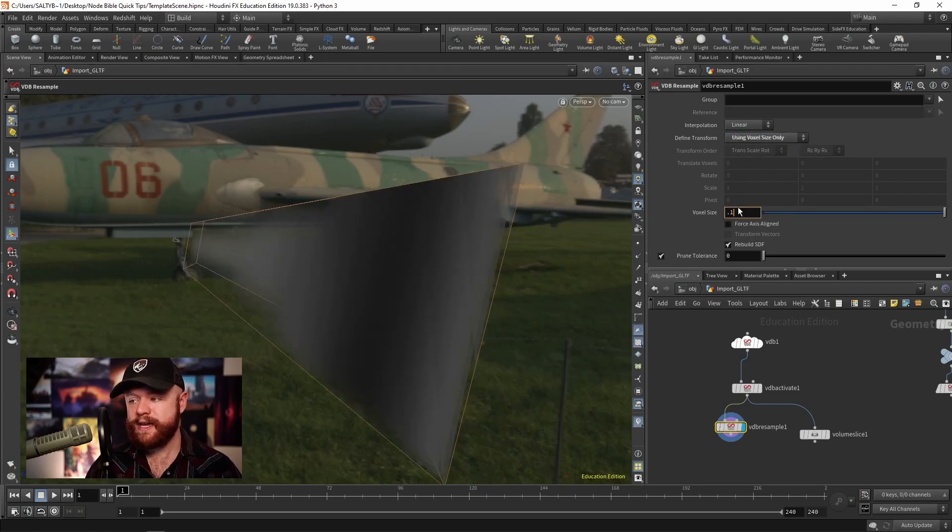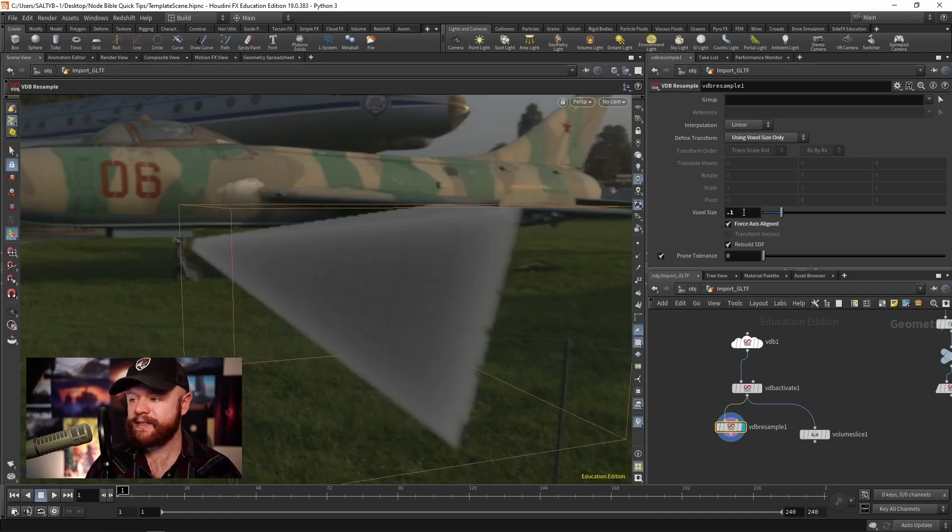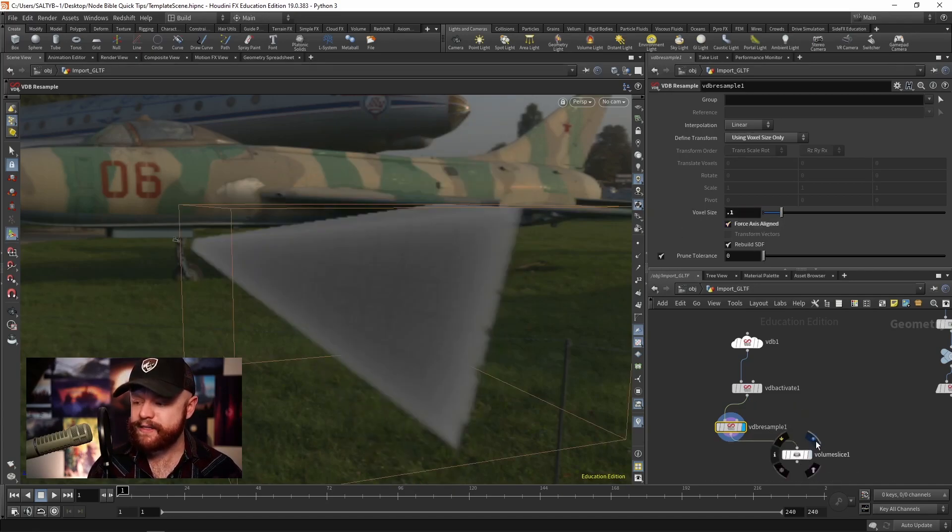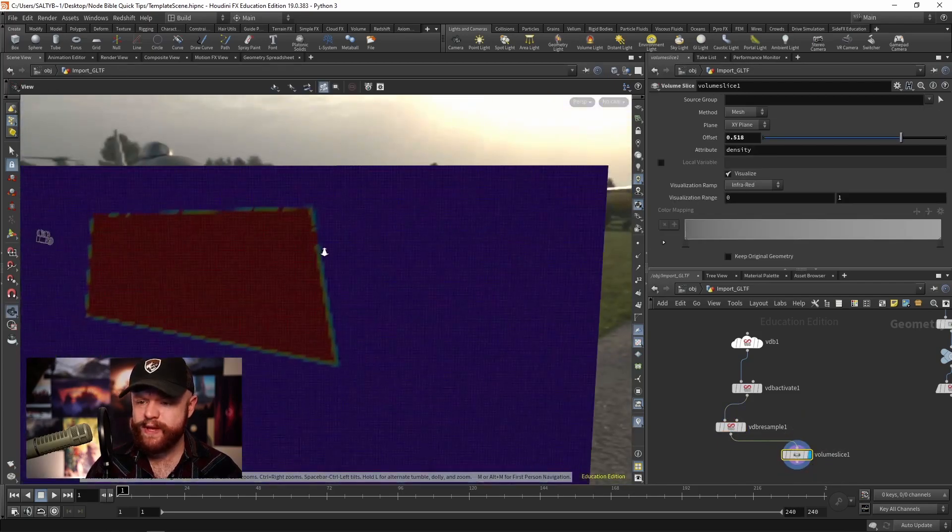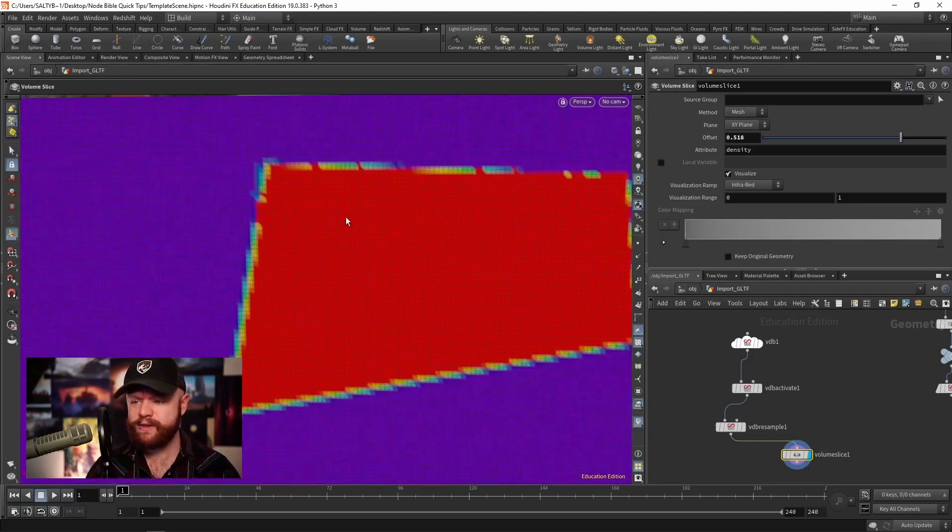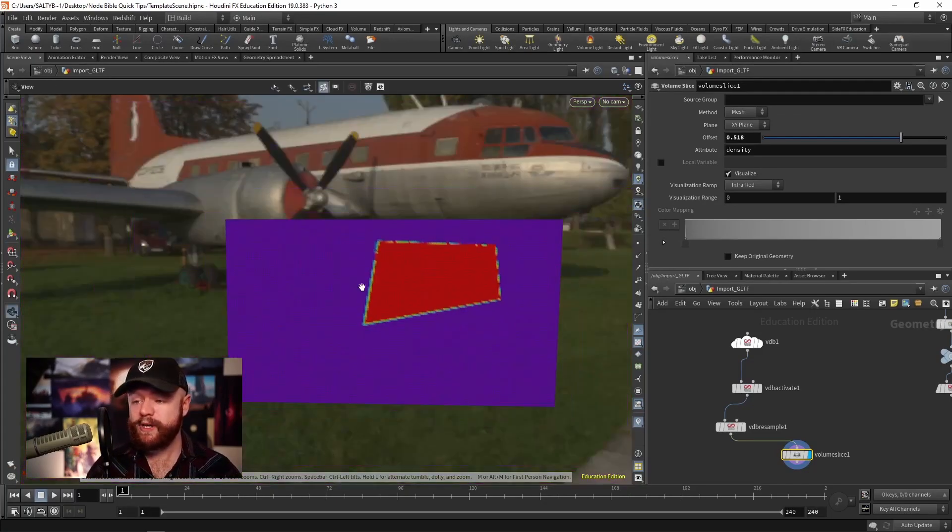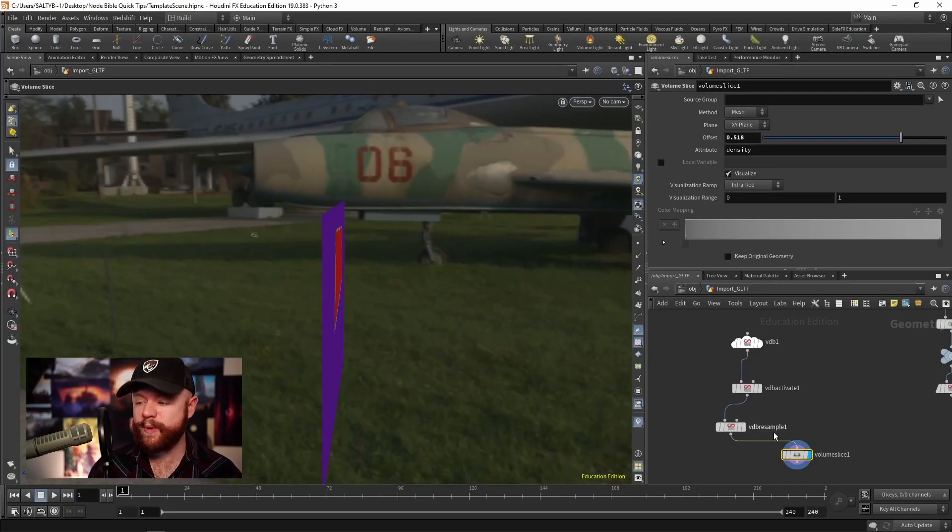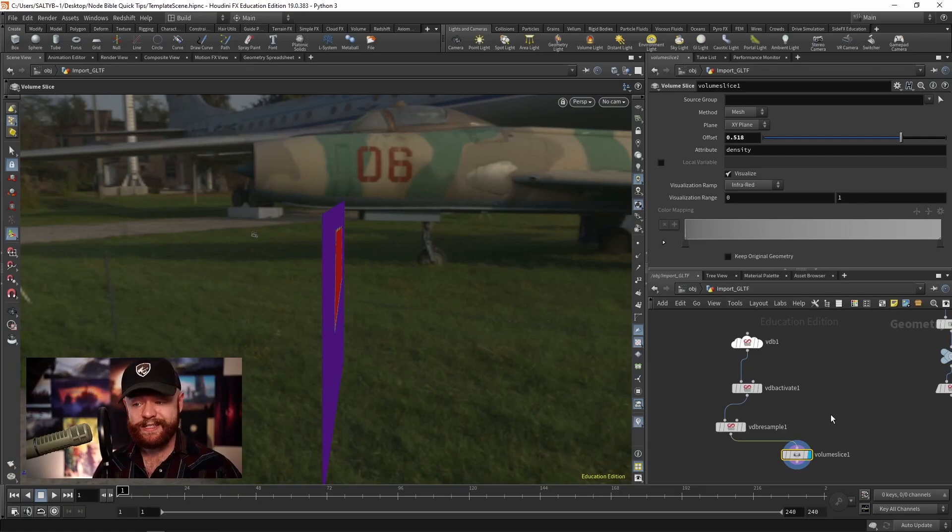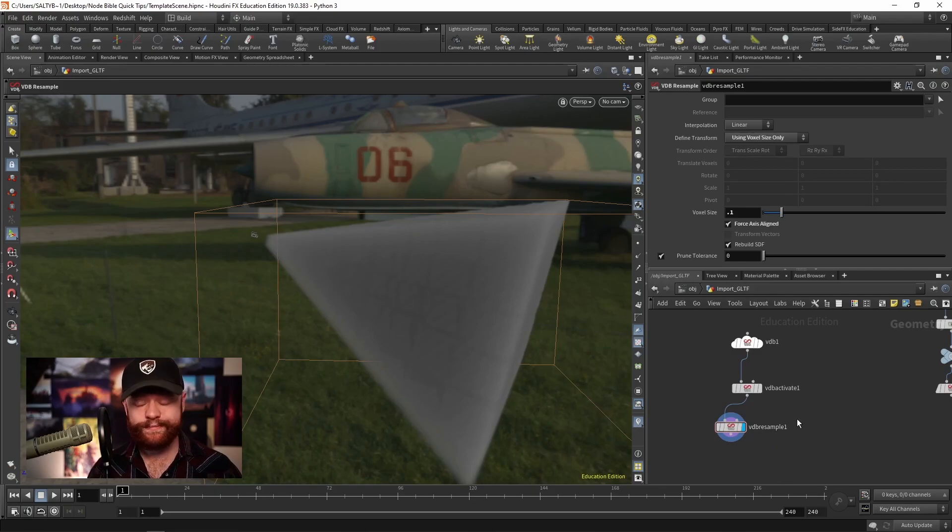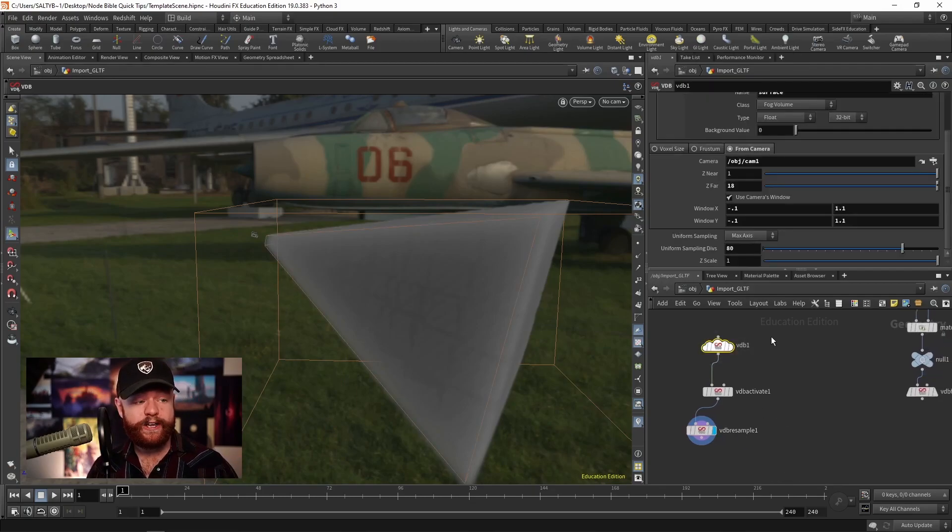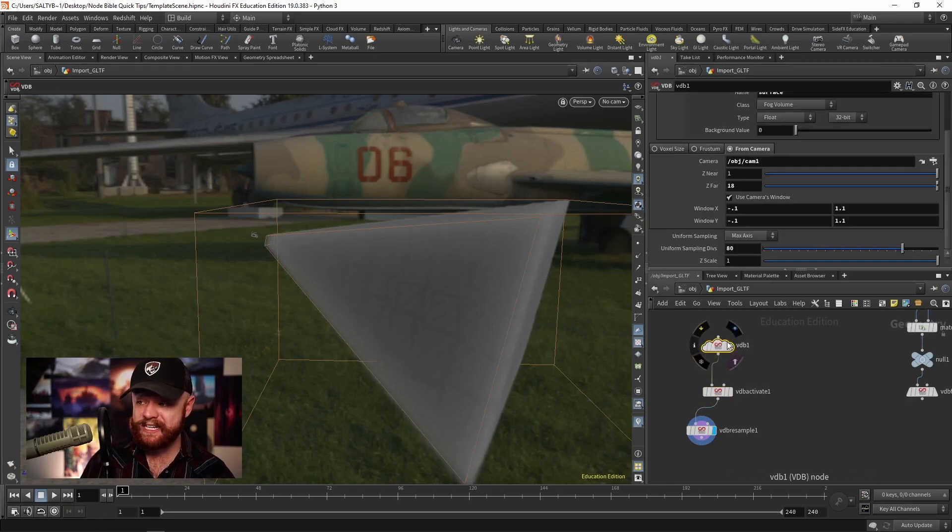All I do is I say use voxel size only, let's say 0.1 as an example. And we could say force axis aligned. Now, as I do a volume slice, we have voxels that are facing in the correct direction. They're no longer diagonal. And so as you go about and try to do things based on what the camera sees, this is a good trick to know. But that's another reason why you might want to use the VDB activate and the VDB.